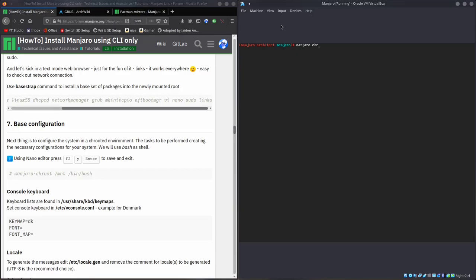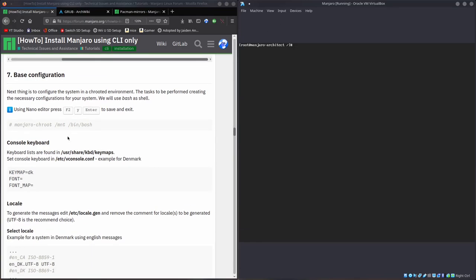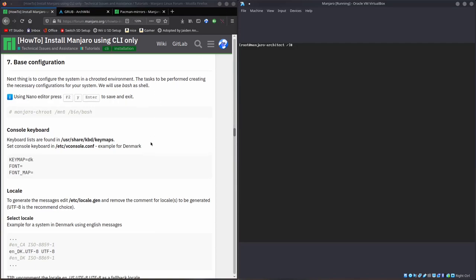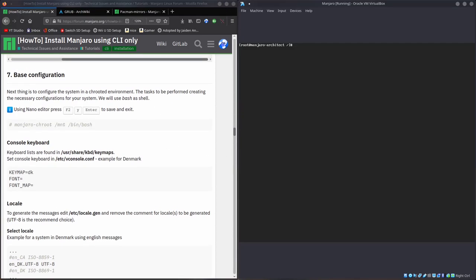Now we have to move to our system. So Manjaro chroot, to access that system. Slash MNT slash bin bash. That's because we're going to be using bash to access our system. And we're now in Manjaro, the actual system we installed. We're in our root directory. We're going to want to edit a couple of things.